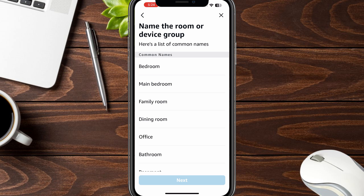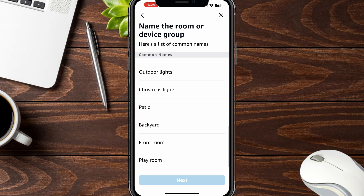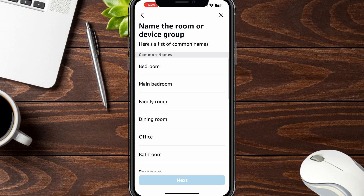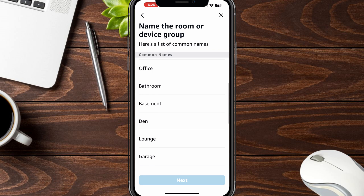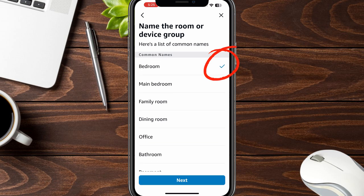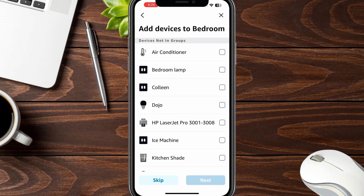These aren't your current groups, which can be a little misleading. Amazon suggests a list of common names that people use. For instance, I don't have a basement here, so I would never set up one called 'The Basement.' The one I want to set up next is called Bedroom, so I'm going to do that. And then add devices to bedroom.